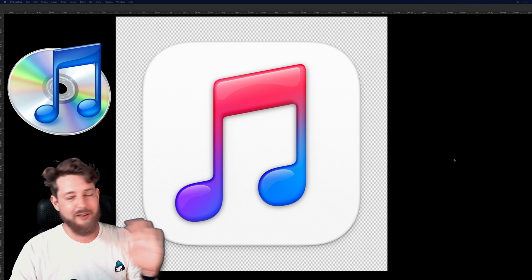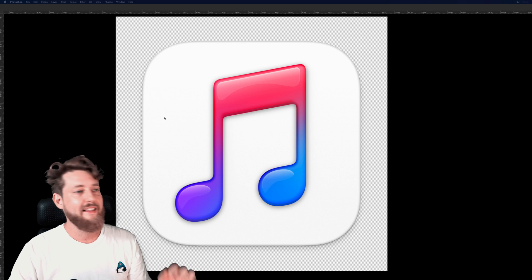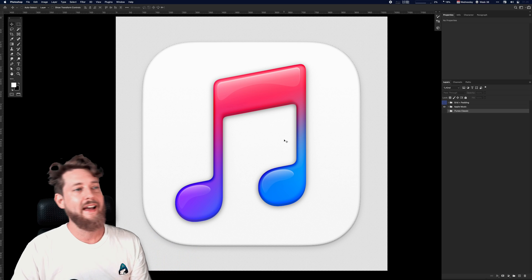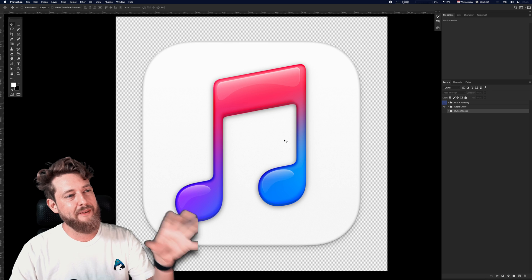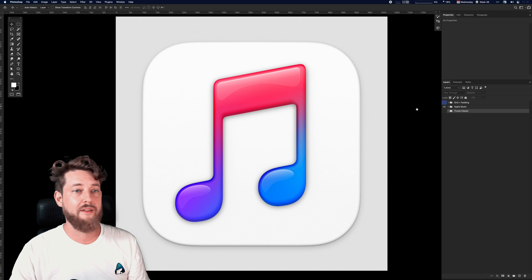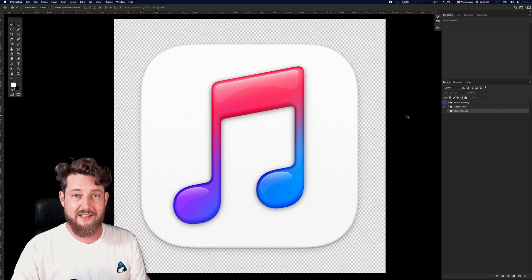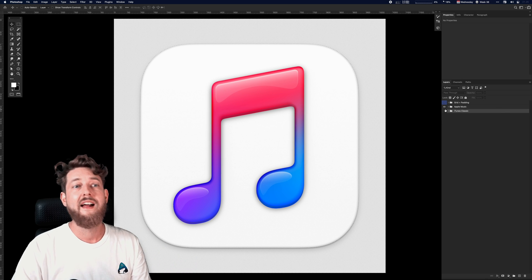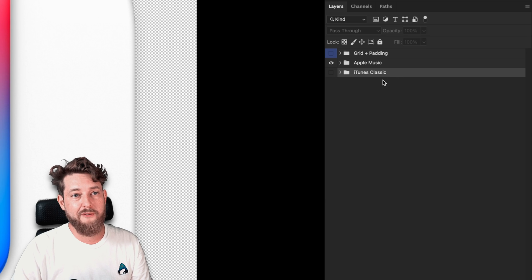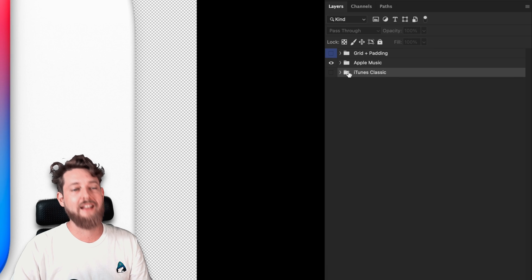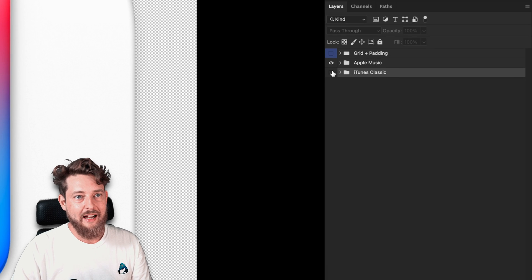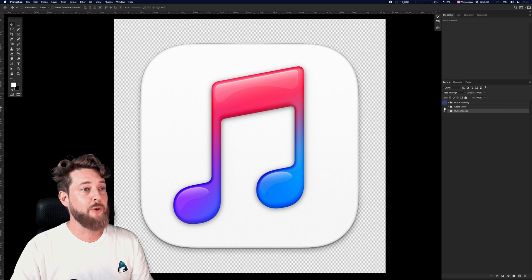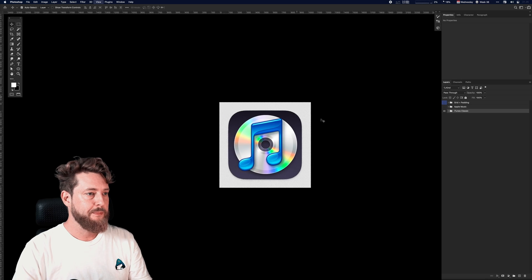Do you guys remember the good old days of iTunes? I love that icon. Let's see if we can travel back in time and add just a little bit of that retro goodness to this music icon. Inside this session file that we've been working on, there's another folder hiding right here called iTunes Classic. Are you guys ready for the reveal? Boom!